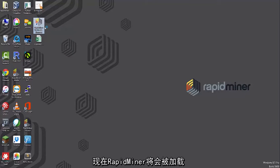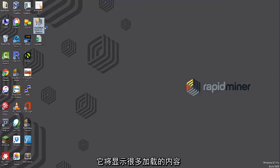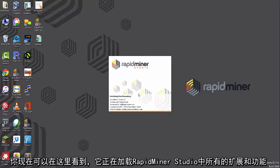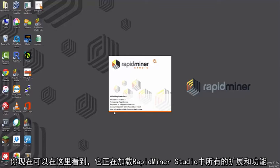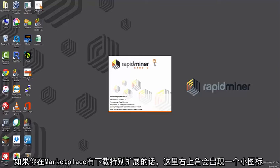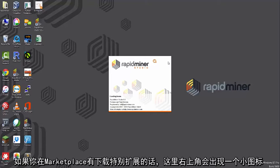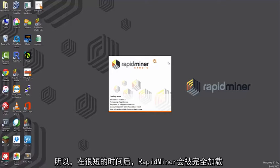Now, what's going to happen is, as RapidMiner loads in, it's going to present you with a mini load-up screen, which we should see here right now. And it's currently loading in all the extensions and other functions that you have for RapidMiner Studio. If you've downloaded anything specifically from our Marketplace, a little icon will show up here in the upper right. So in a short second, this will load in.